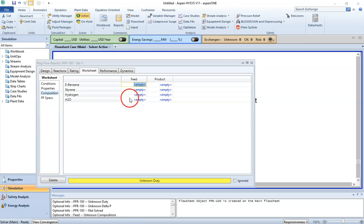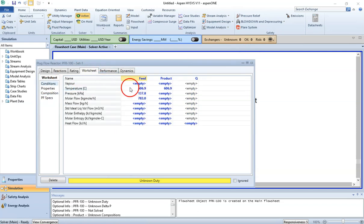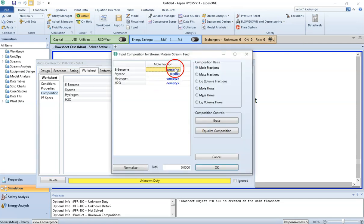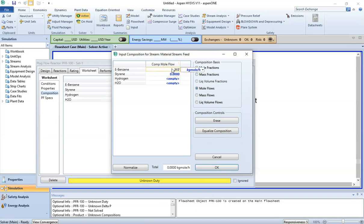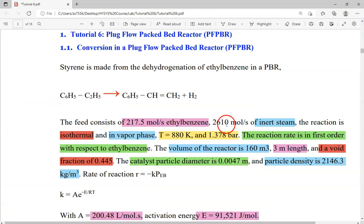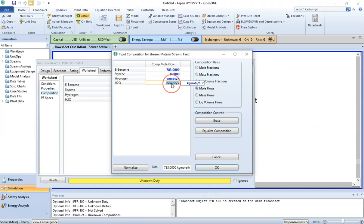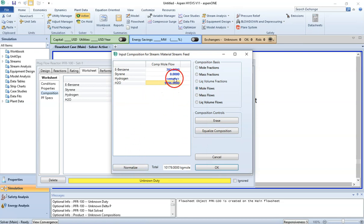Now let's go to the composition. We enter mole flows: ethyl benzene is 217.5 mole per second and water is 2610 mole per second. Click Normalize, which sets the other components to zero. This gives our total kilomole composition. Press OK.